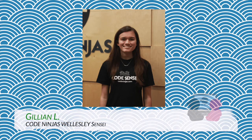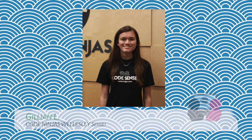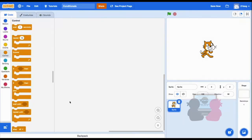Hi, this is Sensei Jillian from Code Ninjas, and today we'll be going over what we call conditionals in Scratch, meaning we'll be learning about the if-then and the if-then-else blocks.